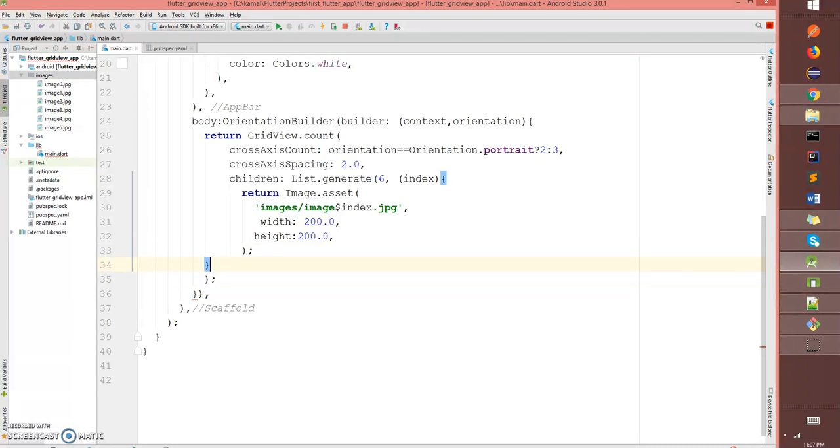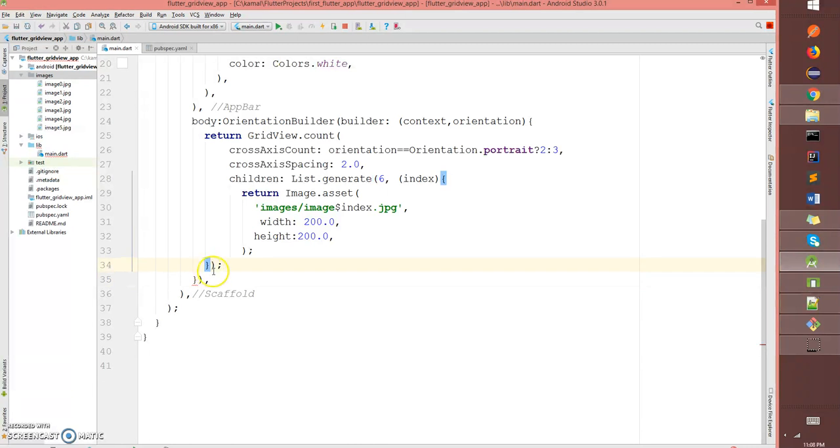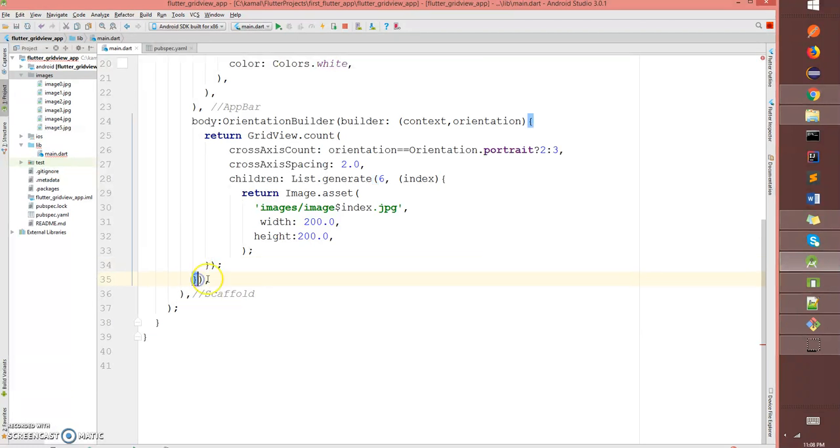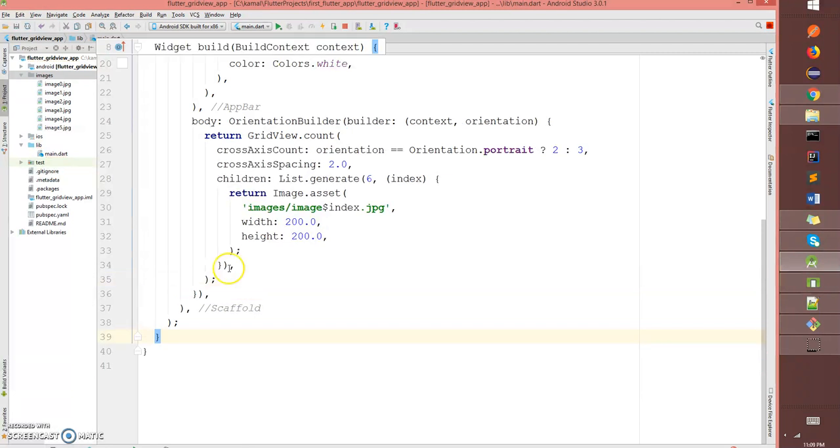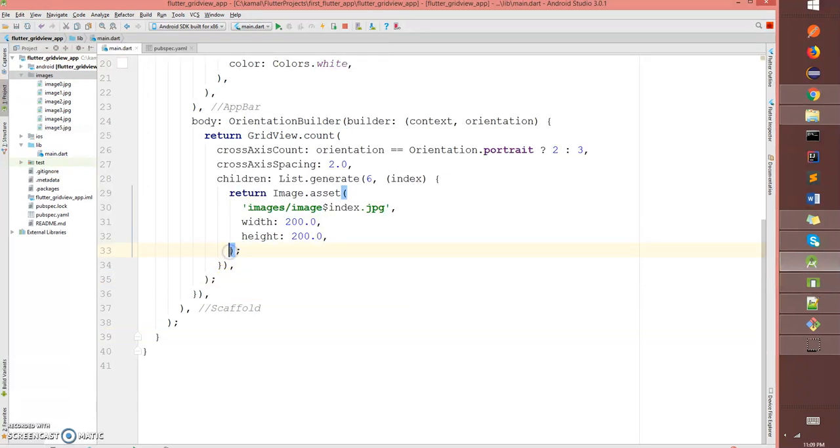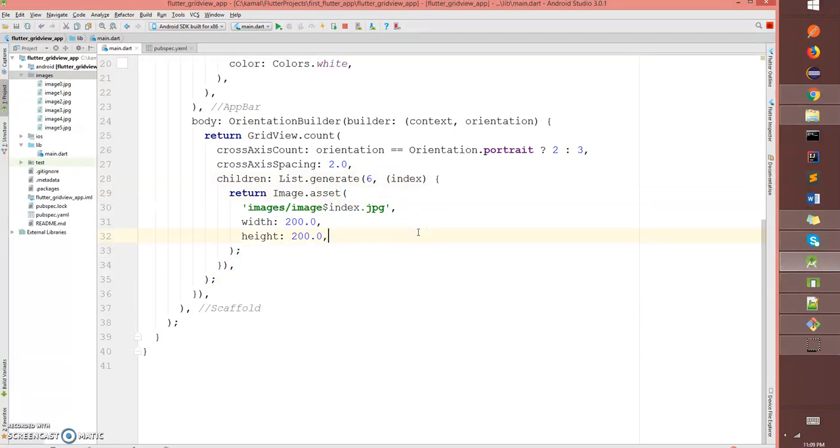Okay, all the braces are closed correctly now.